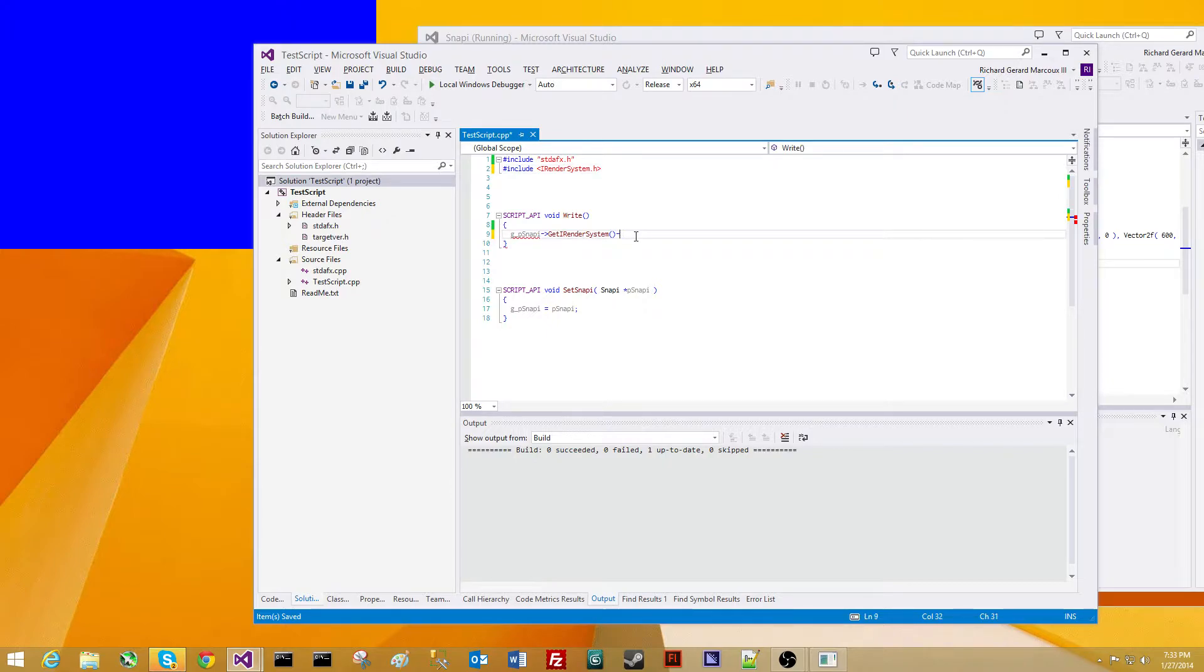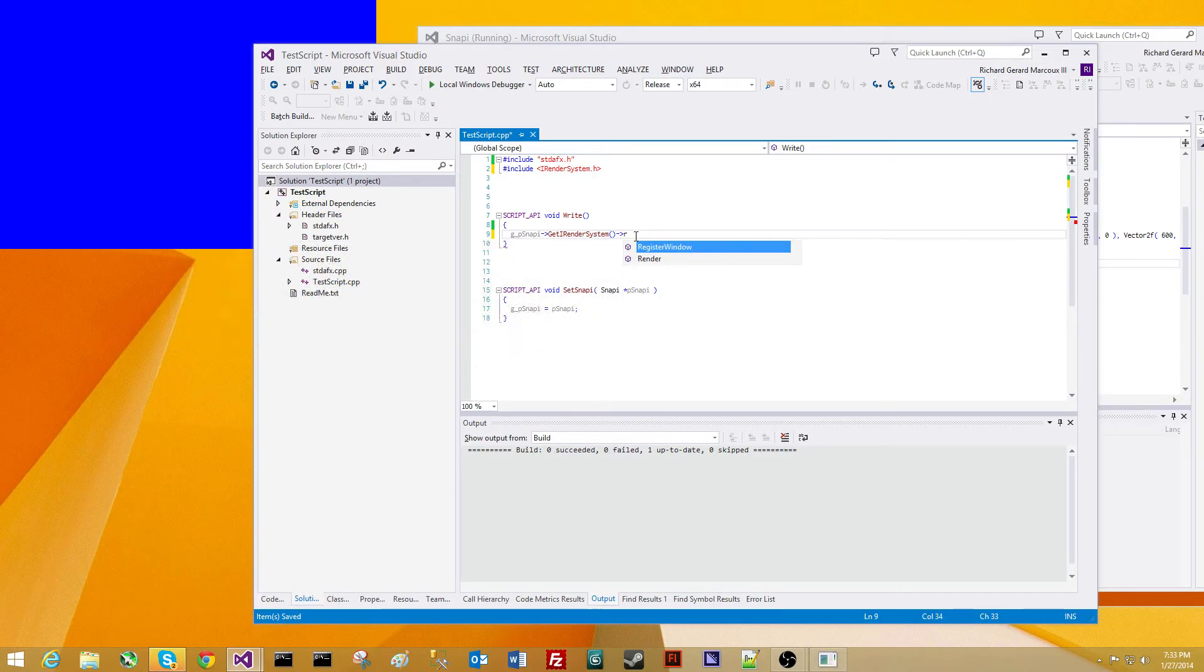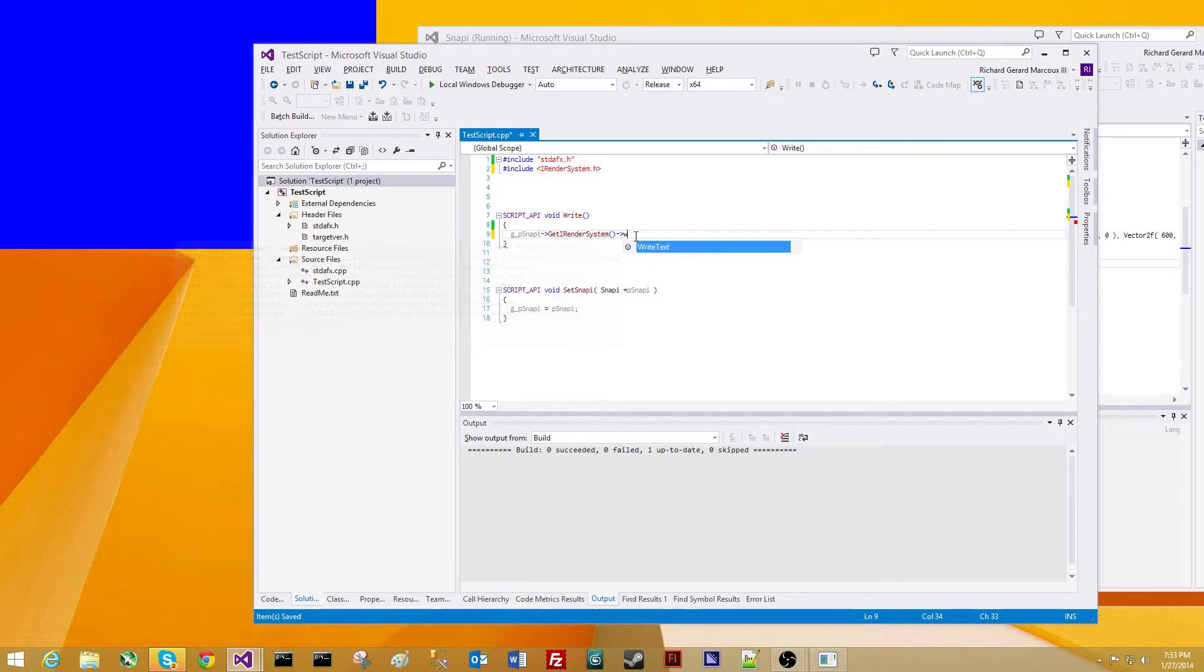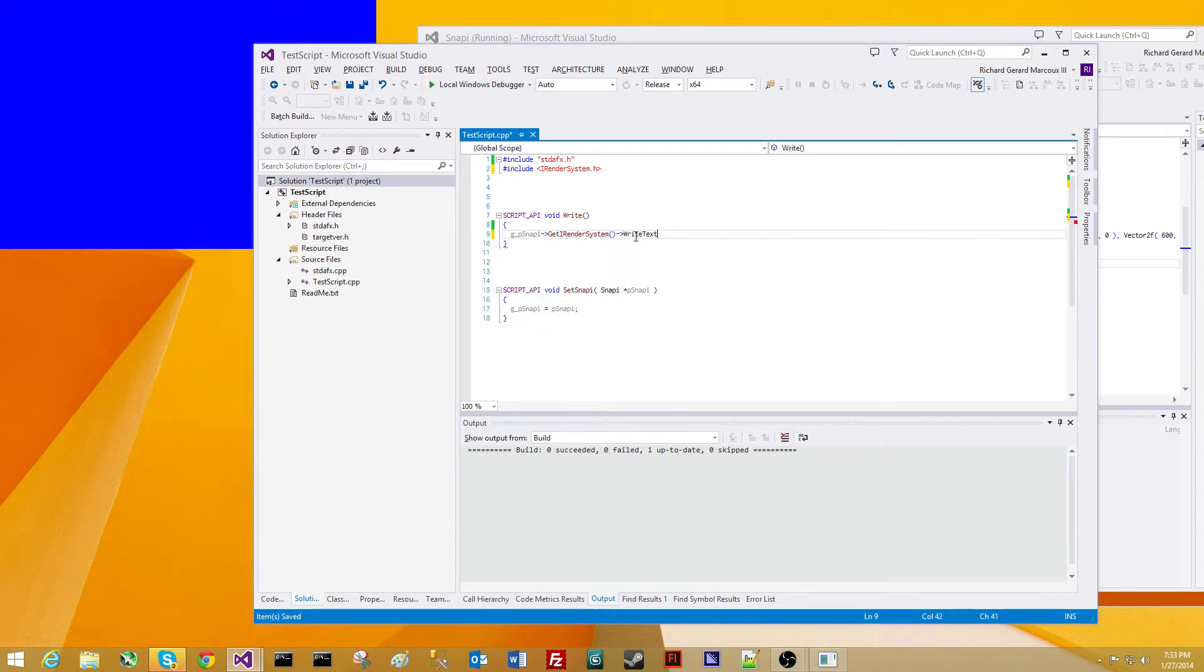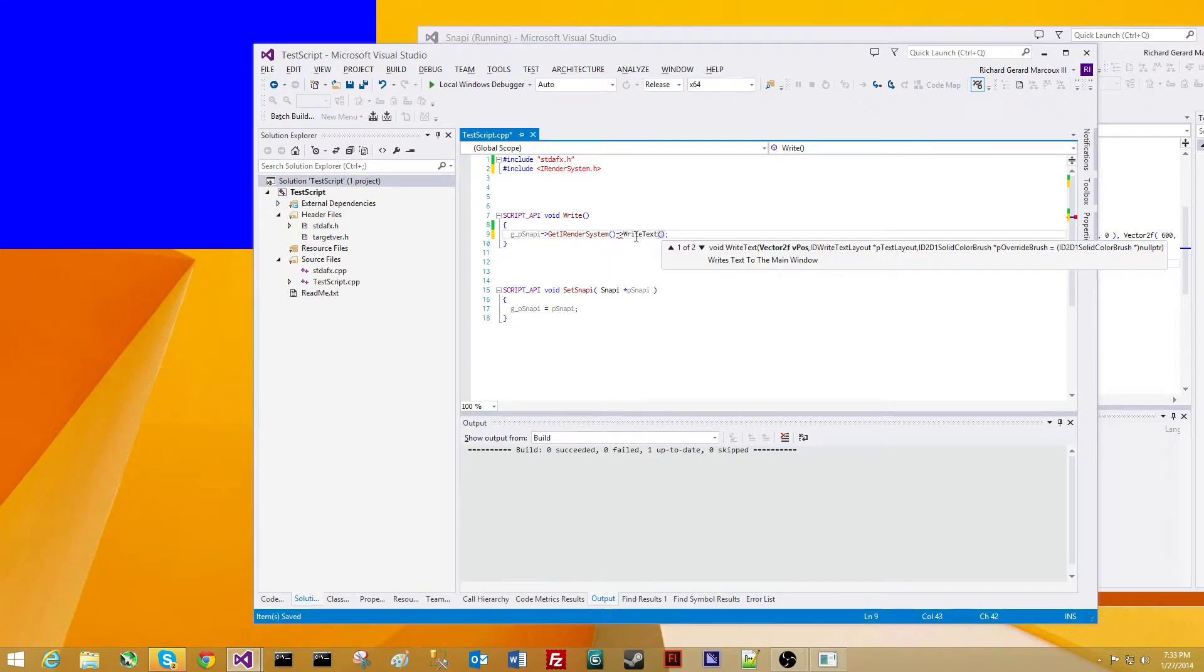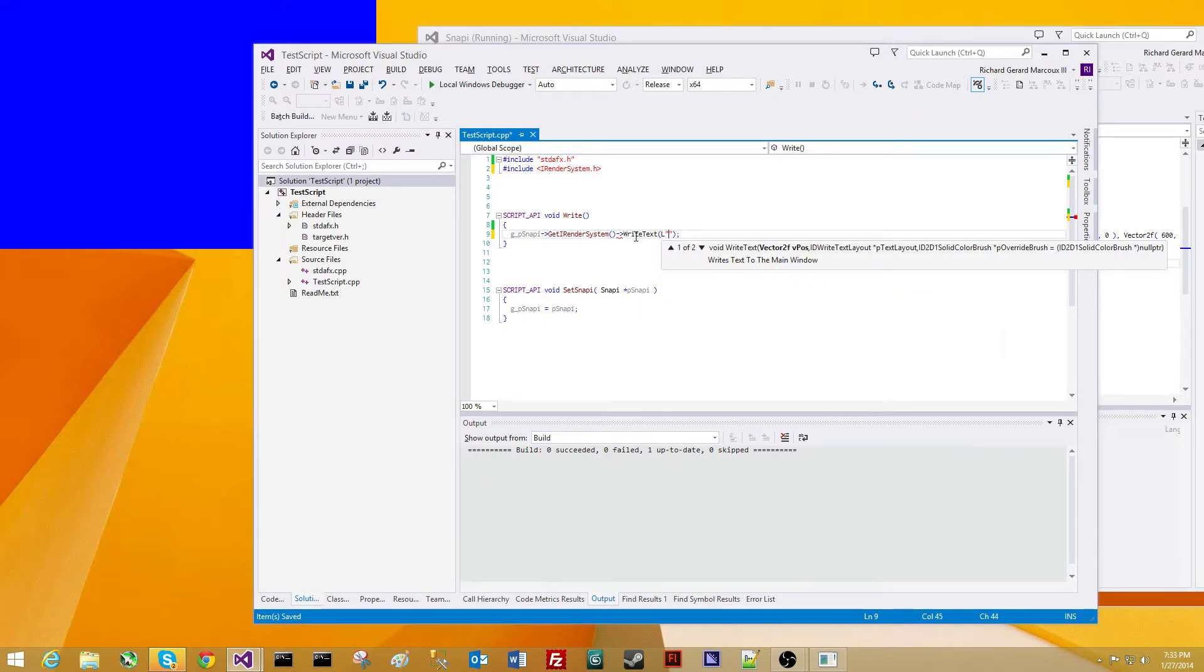And we're going to include Snappy's iRenderSystem.h. Once we have that, we can now use the iRenderSystem, and we're going to write text to the screen. And it takes a few parameters, but only three that we need. We'll give it the text we want to write, and it takes a wide string, so we need to make a letter with an L in front of it. And we're going to say 100.